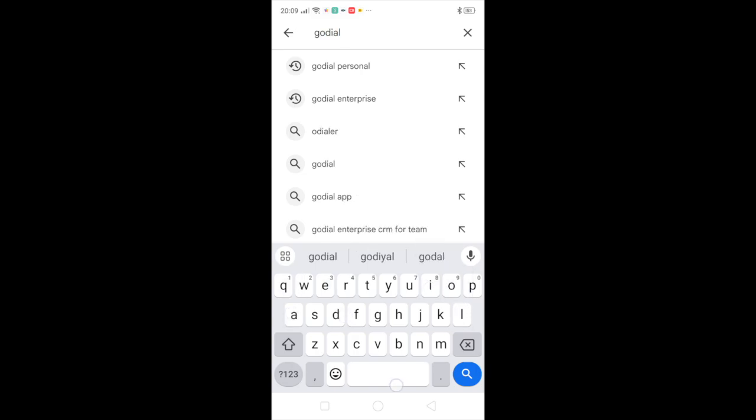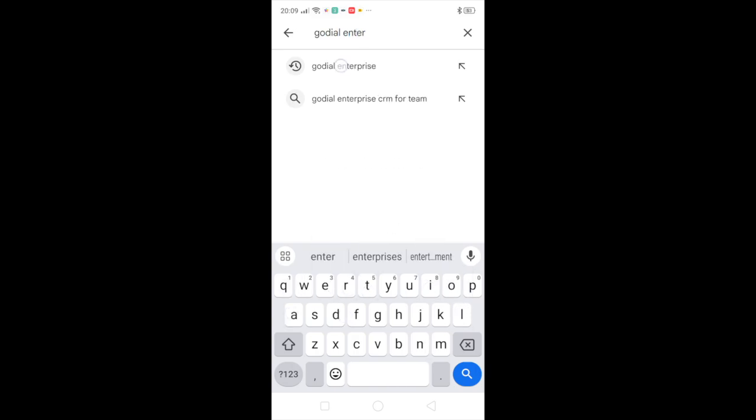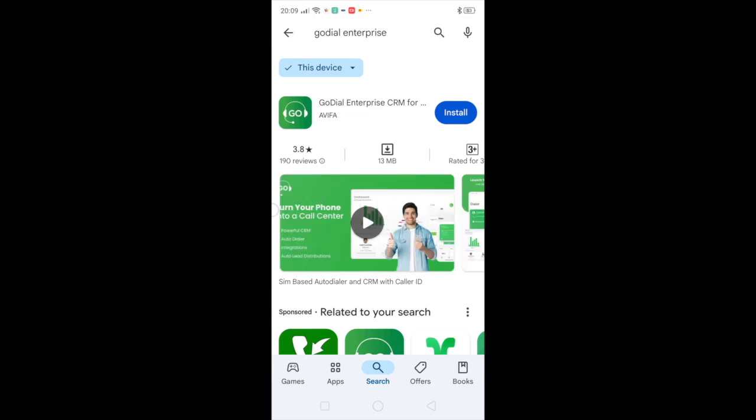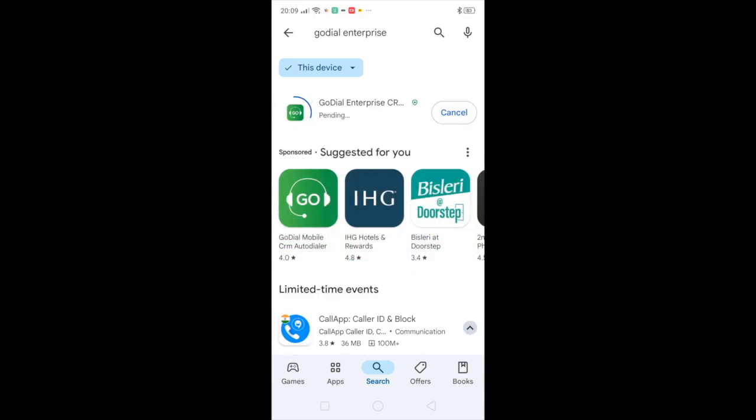GoDial Enterprise. You have to install this.